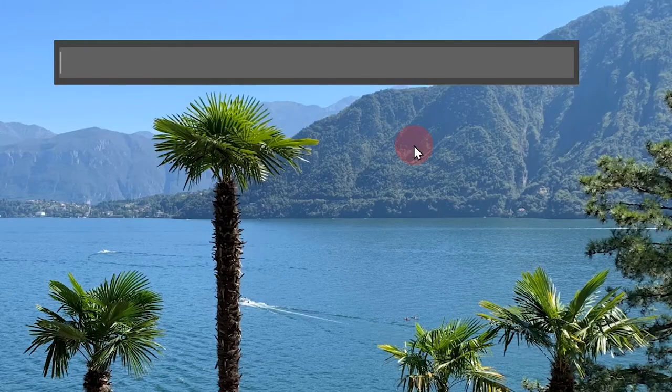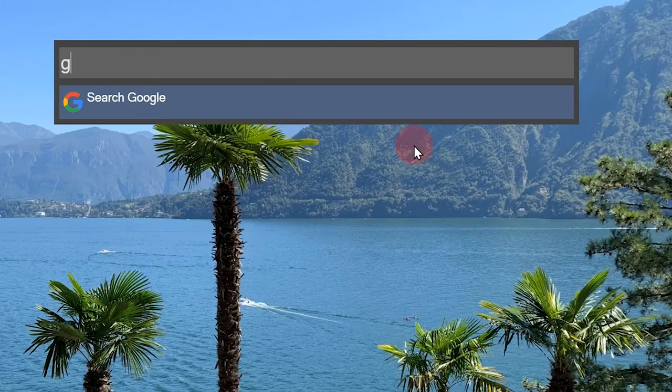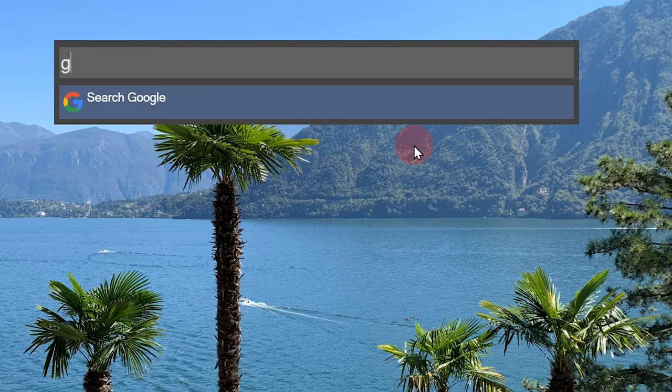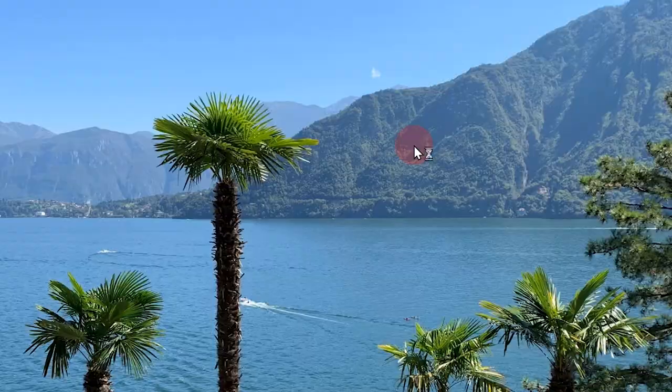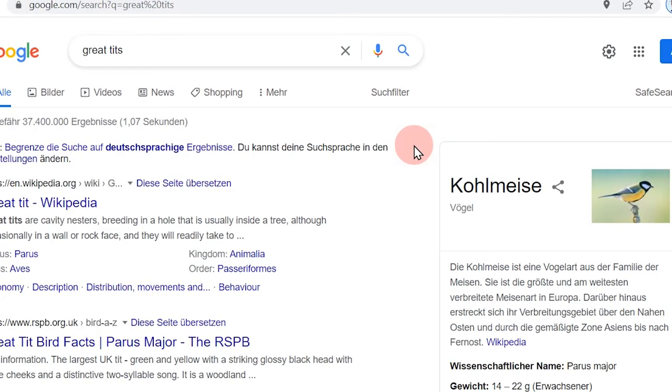The cool thing here is that you can not only search for folders, files or programs, you can also directly search via Google. To do that, simply type in G plus space and then what you're looking for. Then enter. I want to see some great tits. Perfect.